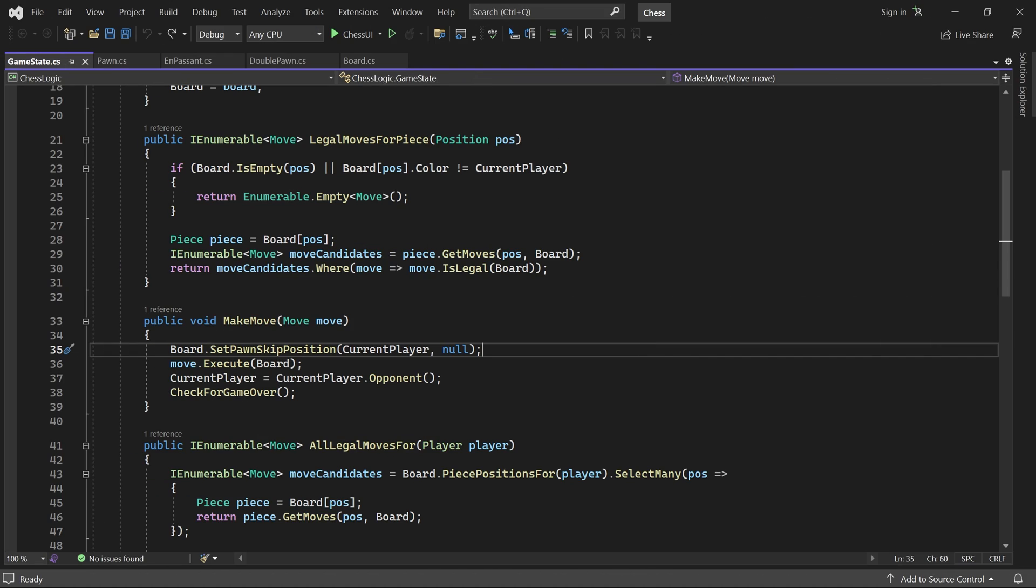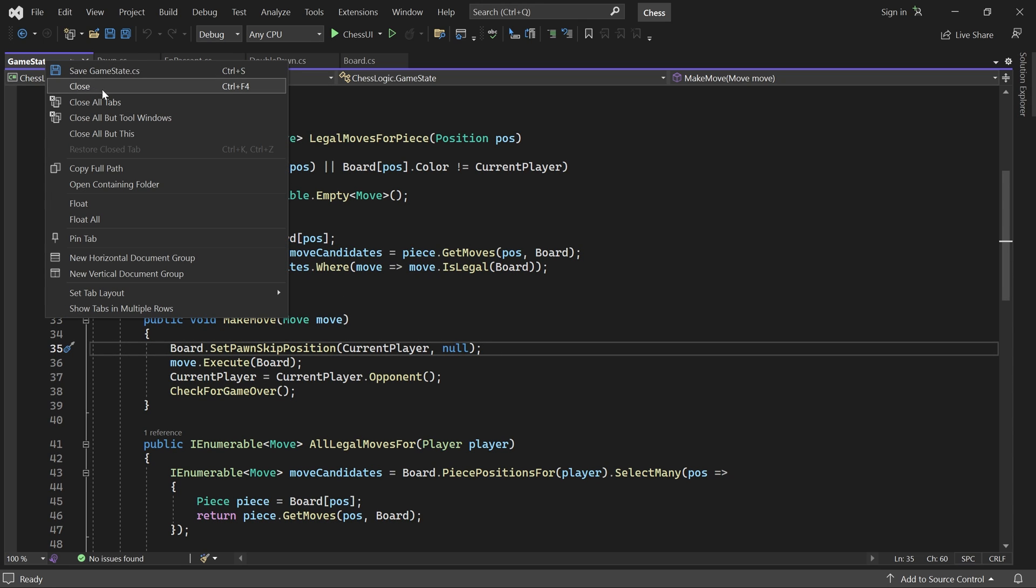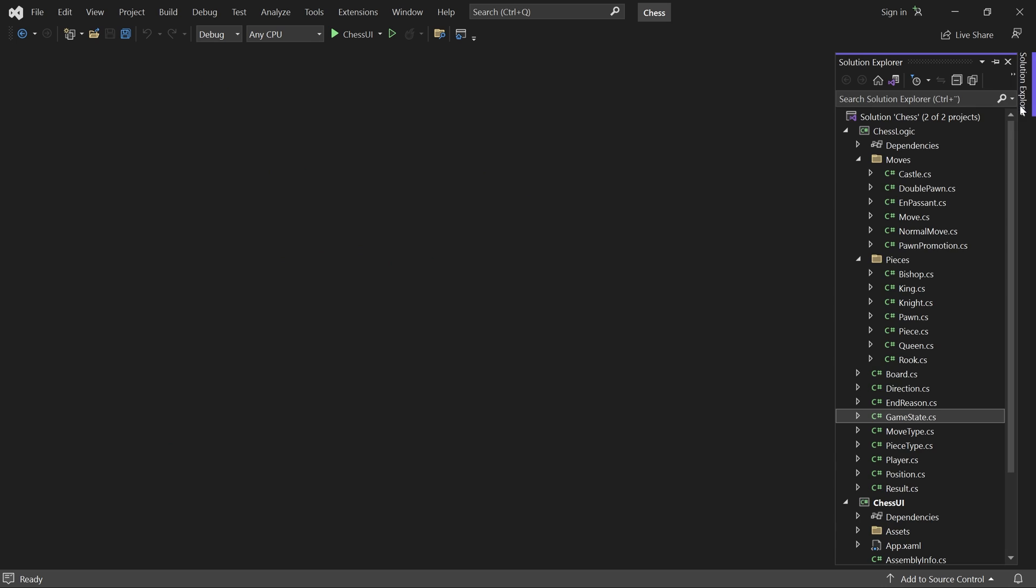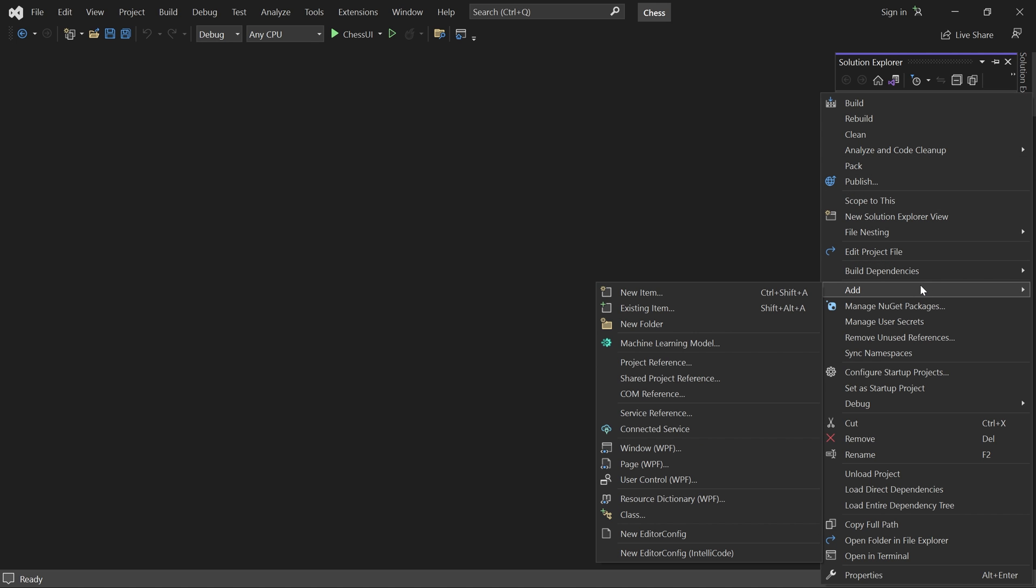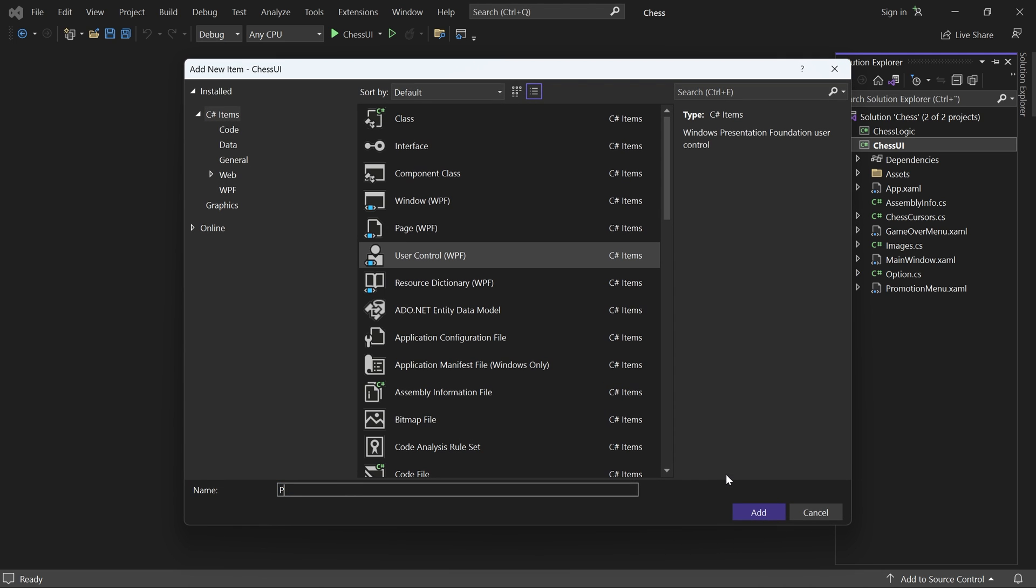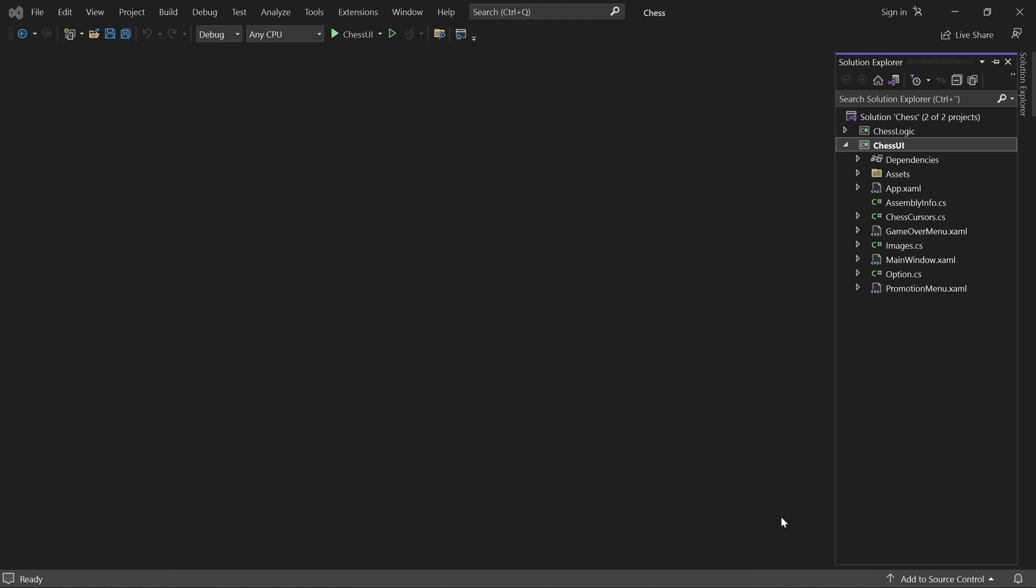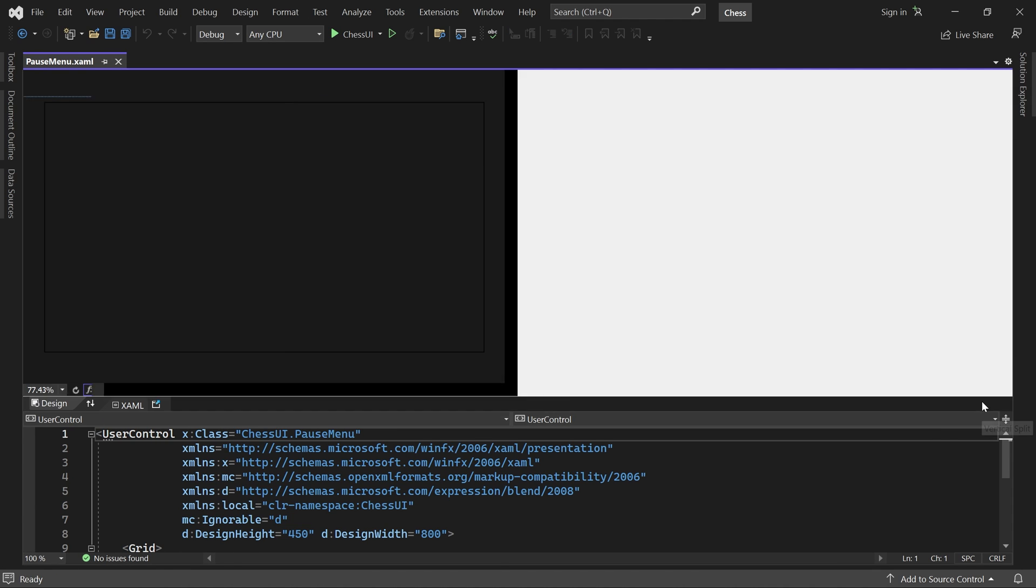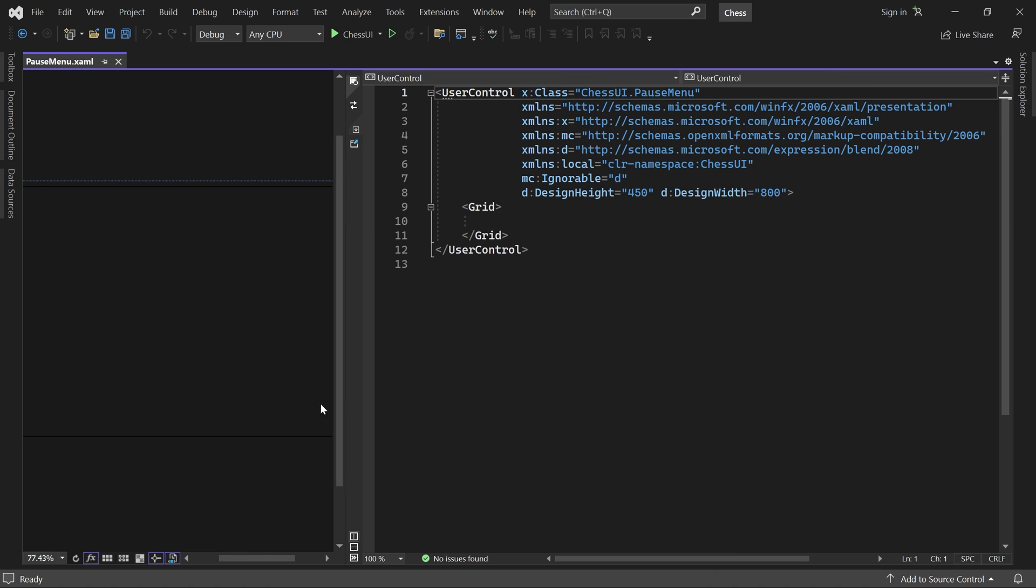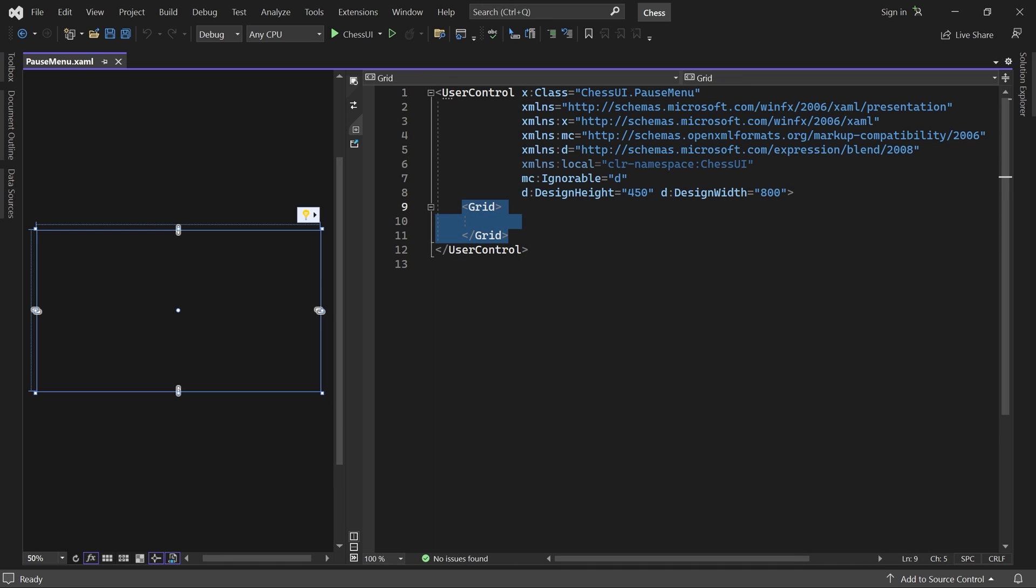We begin by adding a new user control called pause menu. Let me adjust the layout a bit so it's easier to see what's going on. This menu will be very similar to both the game over menu and the promotion menu. We start with an outer border.